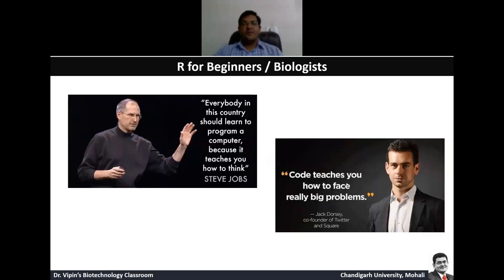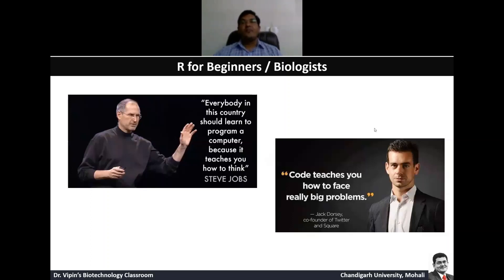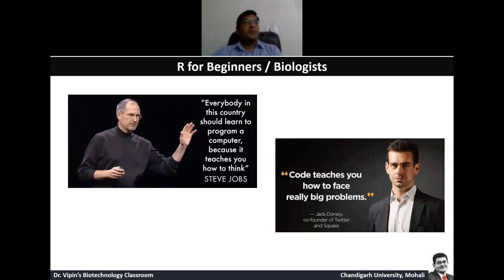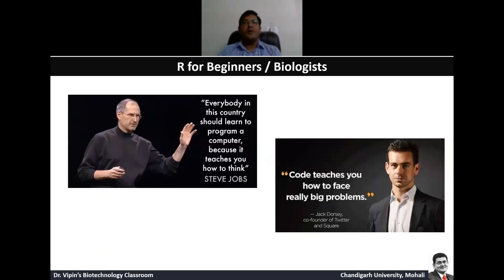Jack Dorsey says code teaches you how to face really big problems. There have been times when I've been coding the whole night trying to figure out the best way out. When you write a program, the first thing is to get the output the way you want, and then you start thinking about how to make it memory efficient and space efficient. We'll talk about this more as we go along.